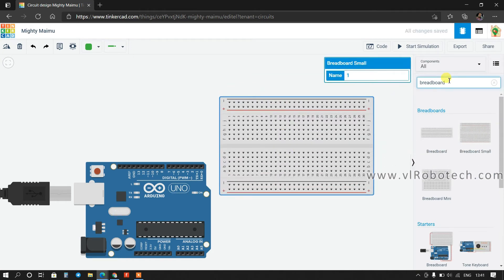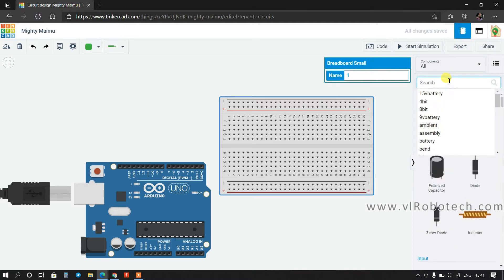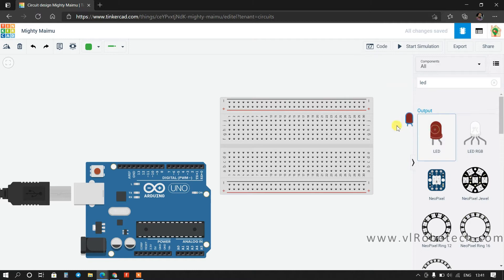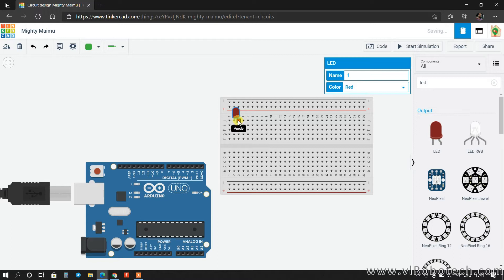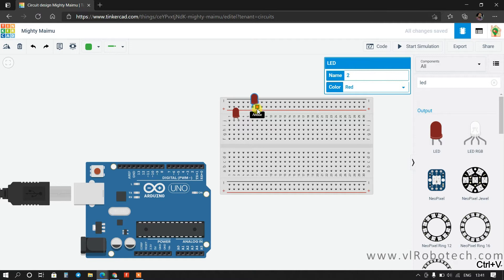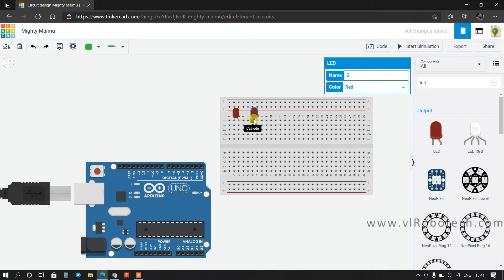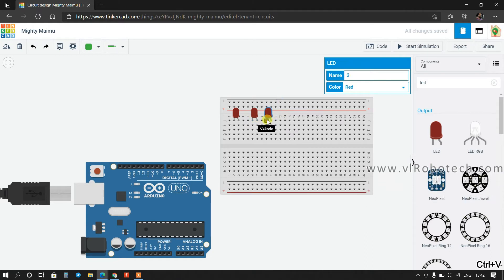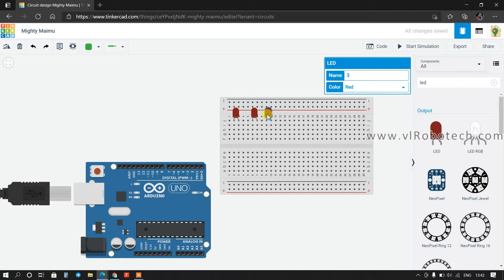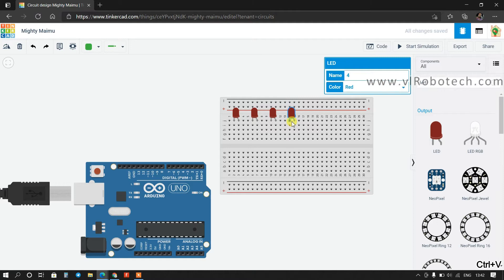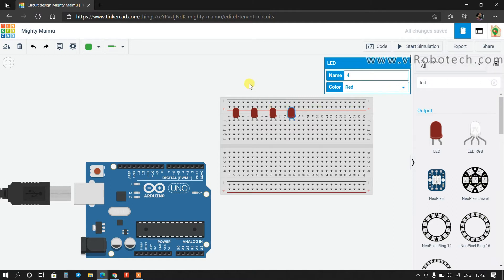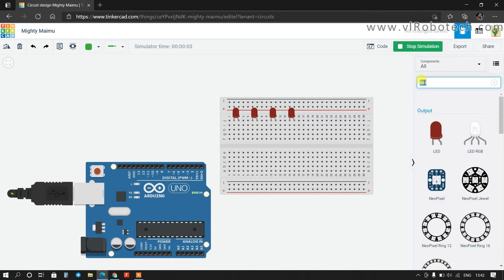I need LEDs, so search here for LED and take this. We want four LEDs, so I will copy with Ctrl+C and paste with Ctrl+V three more times to get four LEDs total. Now I will take a resistor.